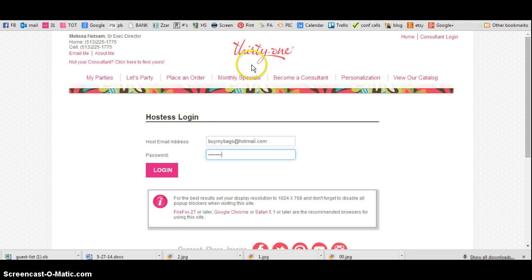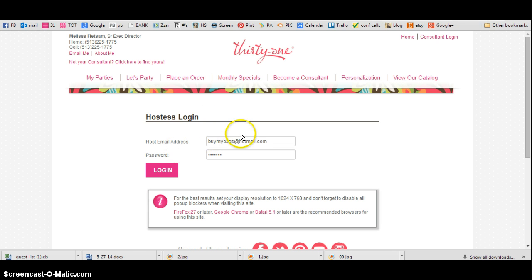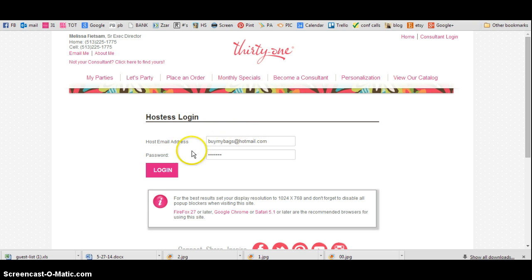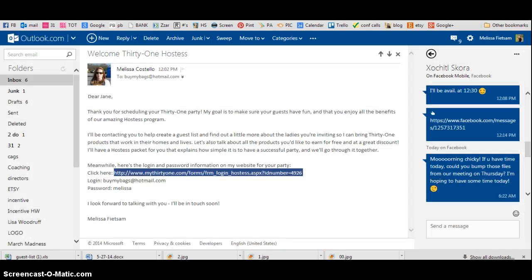That link is going to take you to a Hostess login page — it's going to look just like this. And you're going to put your email, and then your password, which is right here, and your information also.